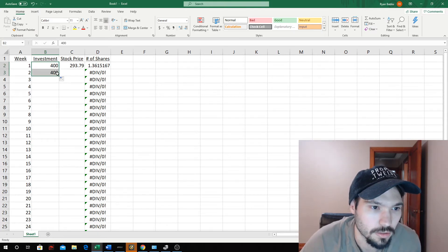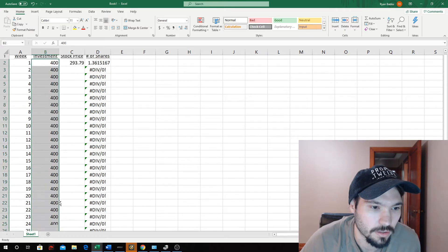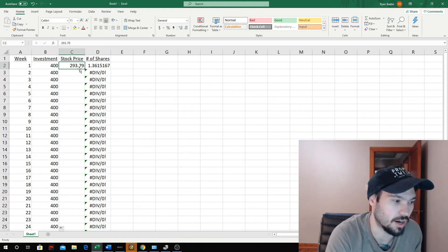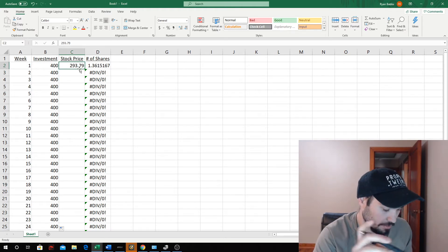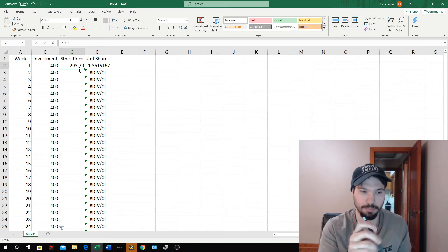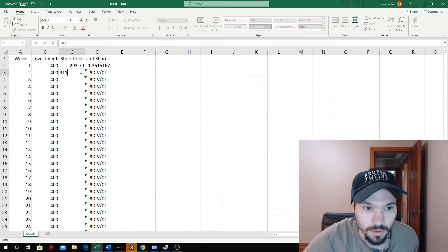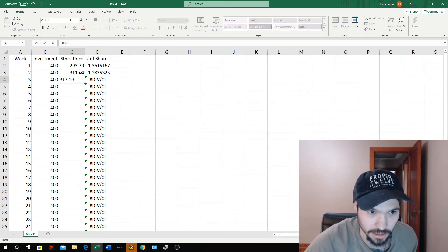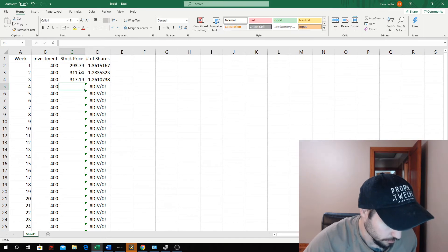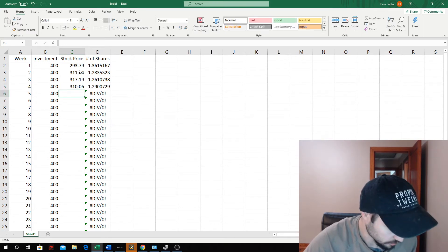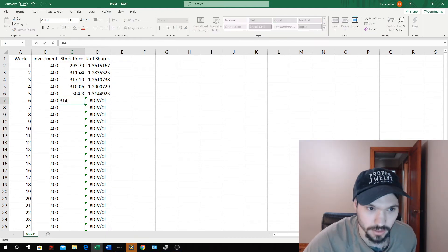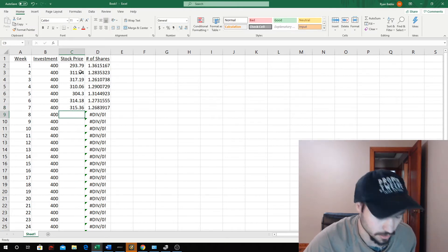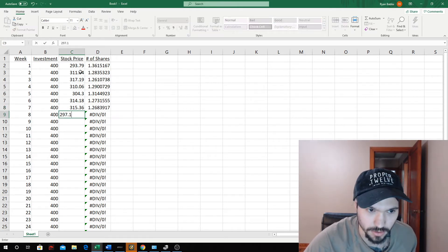We're going to do $400 all the way down here. So I got the actual stock prices from January 6 all the way from every Monday for every week until this past Monday. I'm just going to go ahead and drop these numbers in here real quick. $310.06, $324.34, $314.18, $315.63, $297.26.